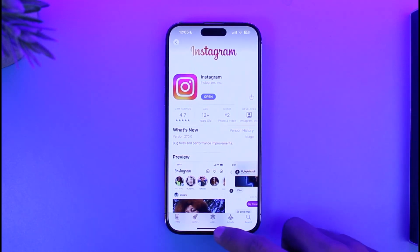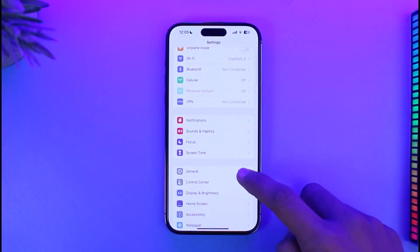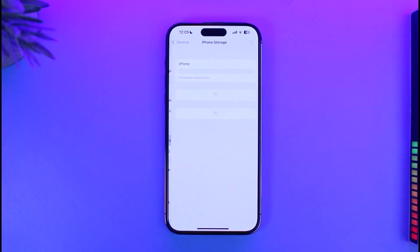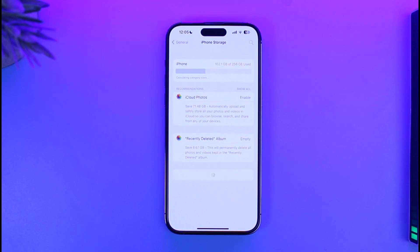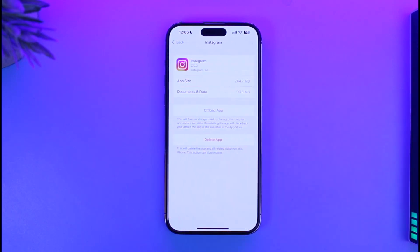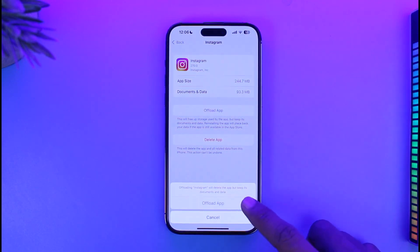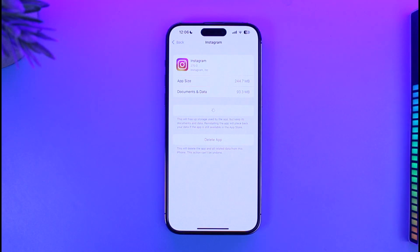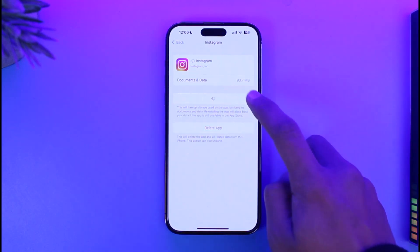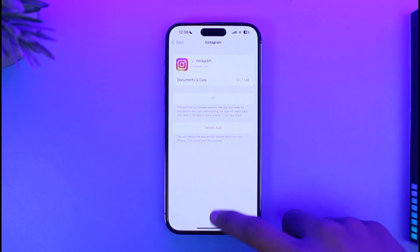If updating the app still doesn't help, open up Settings, then go to General, then go to iPhone Storage. Once there, search for Instagram, then tap on the option called 'Offload App', tap the offload button, wait for it to complete, then tap Reinstall. Then open up Instagram and see if that solves your problem.